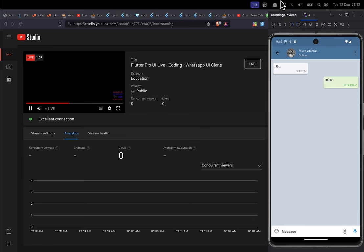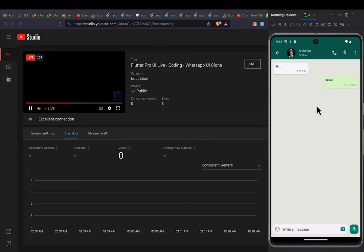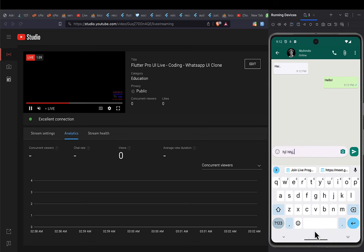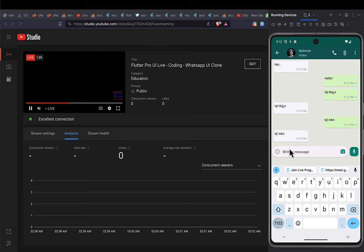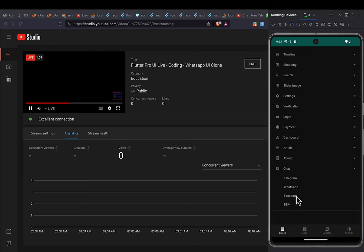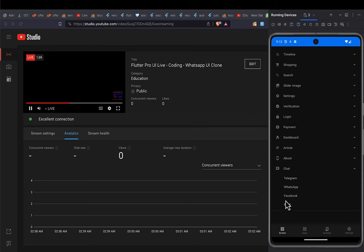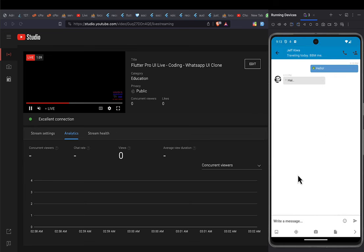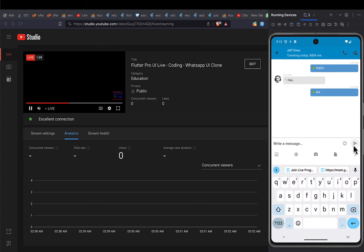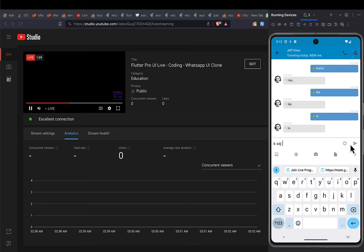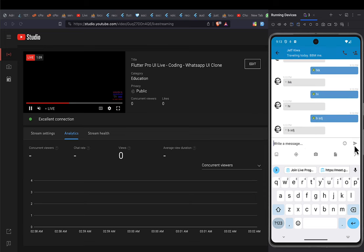By the end of this video we should be able to achieve the Telegram UI. We'll also design the WhatsApp chatting system UI — you'll be able to send a message and receive a reply. We'll also go ahead and design a Facebook Messenger chatting system and a BlackBerry Messenger user interface or clone.